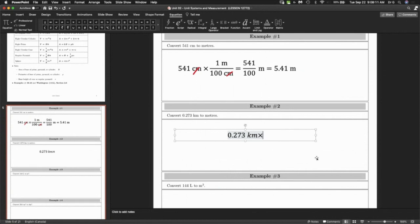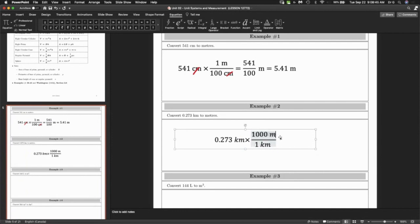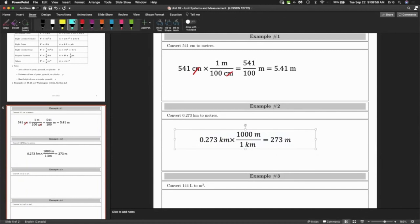I know that one kilometer is worth 1,000 meters. We know there are 1,000 meters in a kilometer. Do I put the kilometer on the top or on the bottom? On the bottom, because you want them to cancel. Then you multiply 0.273 by 1,000 to get 273 meters, and the kilometers cancel out.